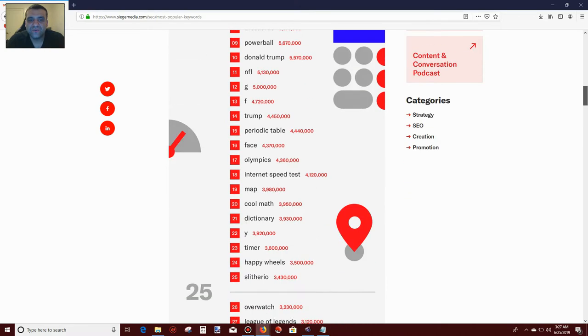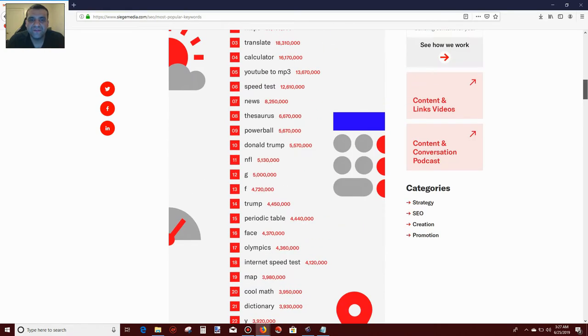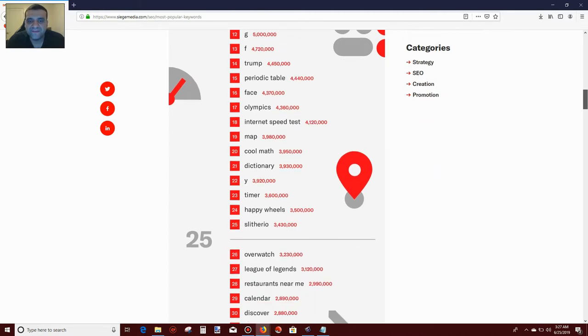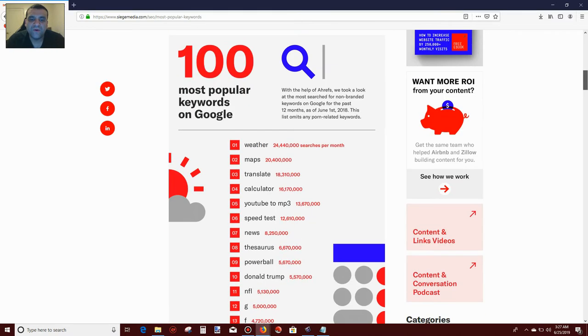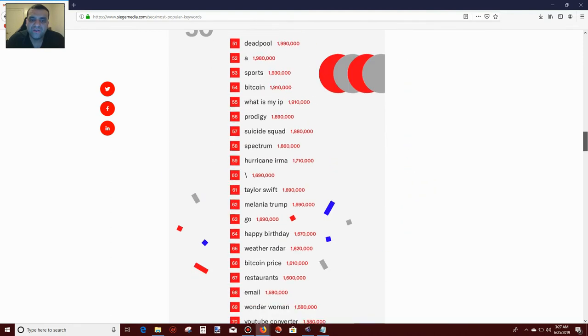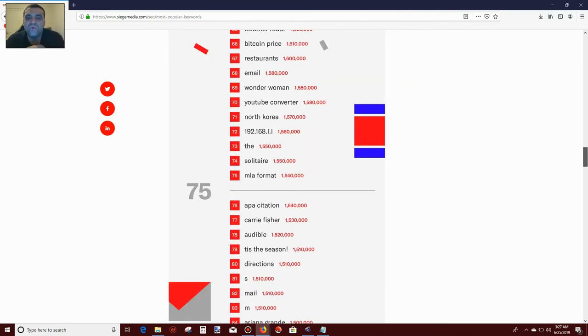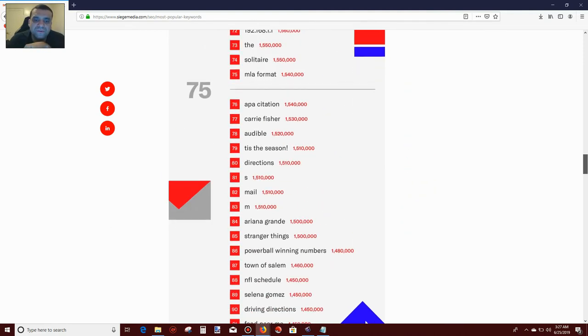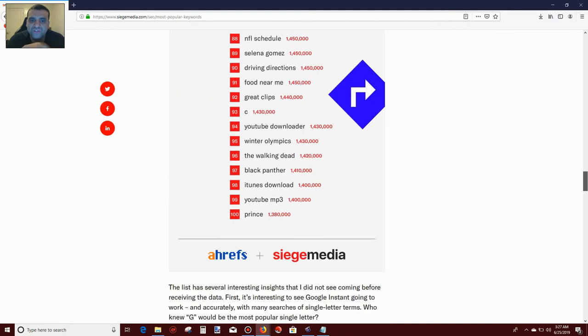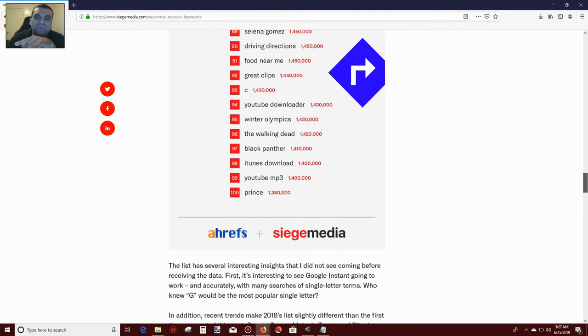So right here you see number 10 is Donald Trump, number 16 is Facebook, number 18 is internet speed. The most popular one is weather, and you can scroll down and check all the most popular words that people search on google.com.